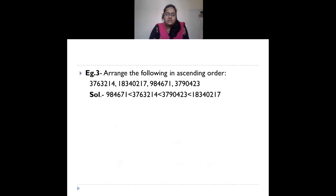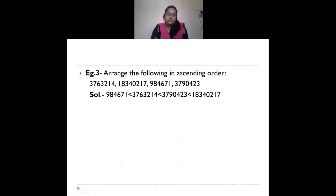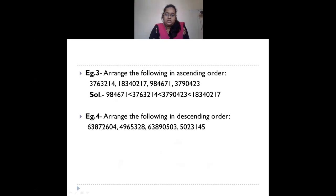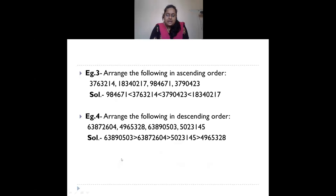For example, given four numbers in ascending order, the smallest is 9 lakh 84 thousand 6 hundred 71, and as the number of digits increases the numbers also increase — arranged from smallest to largest. For descending order, you write the number with the greatest digits first, then the second biggest, and so on down to the smallest.